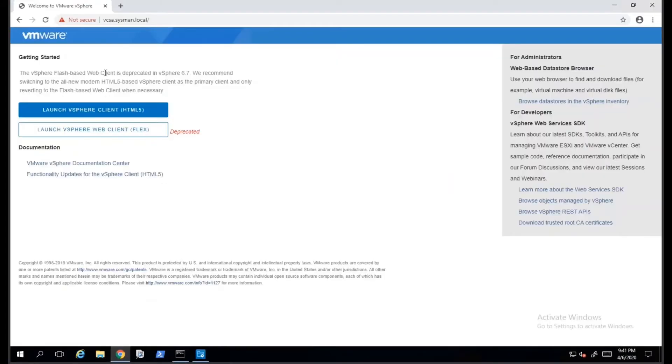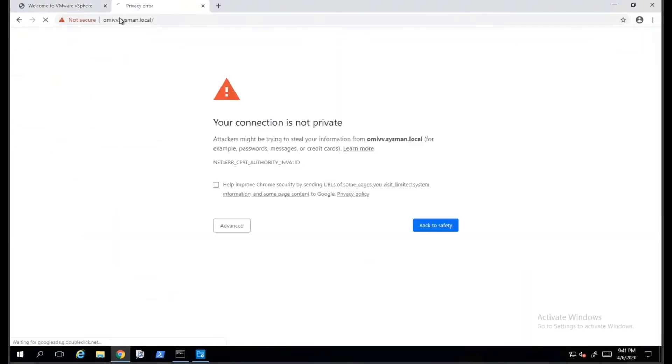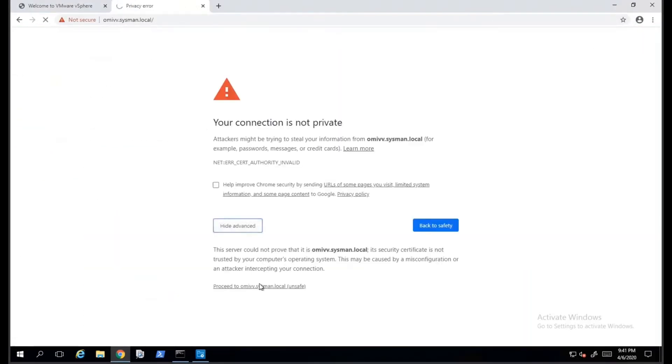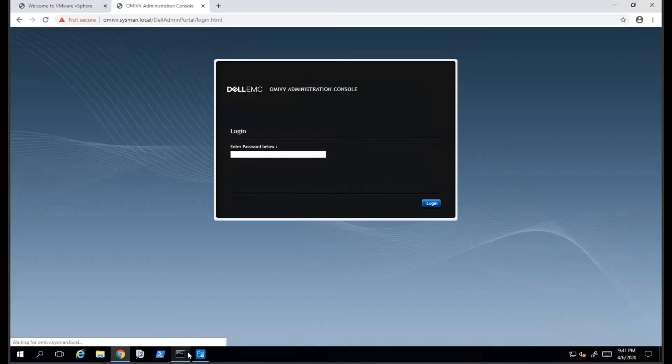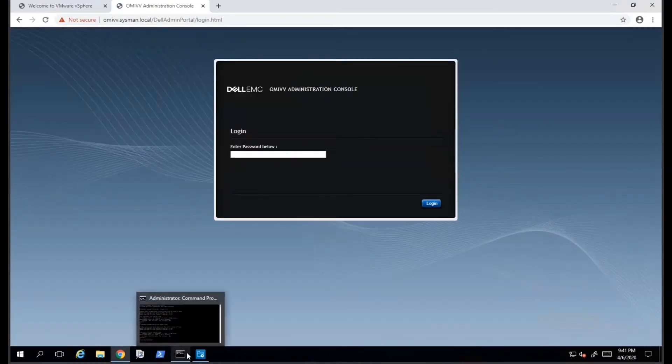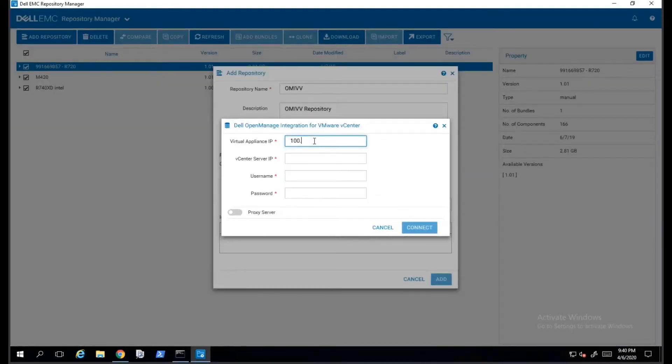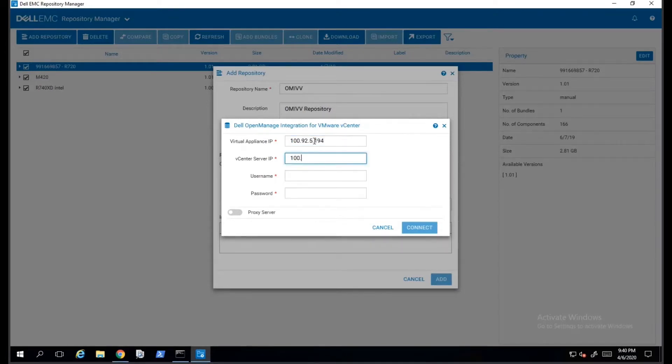On the next screen, we will be prompted for the IP address for both vCenter and OpenManage Integration for VMware. The Virtual Appliance IP refers to the IP address for OMIVP. On the field below, we will provide the IP address and credentials for vCenter.